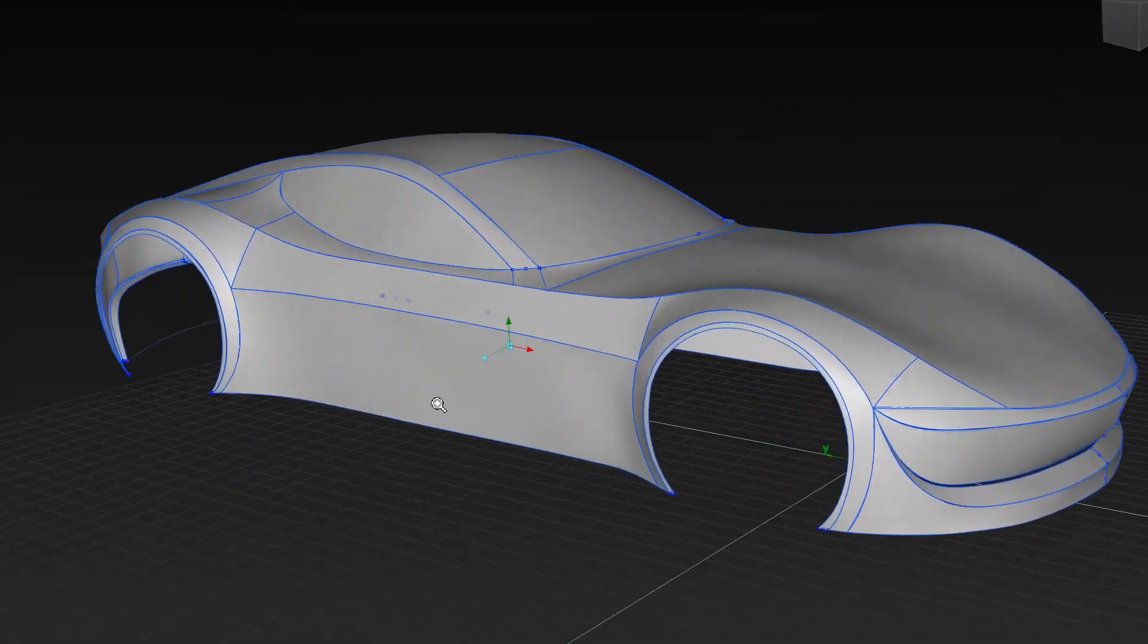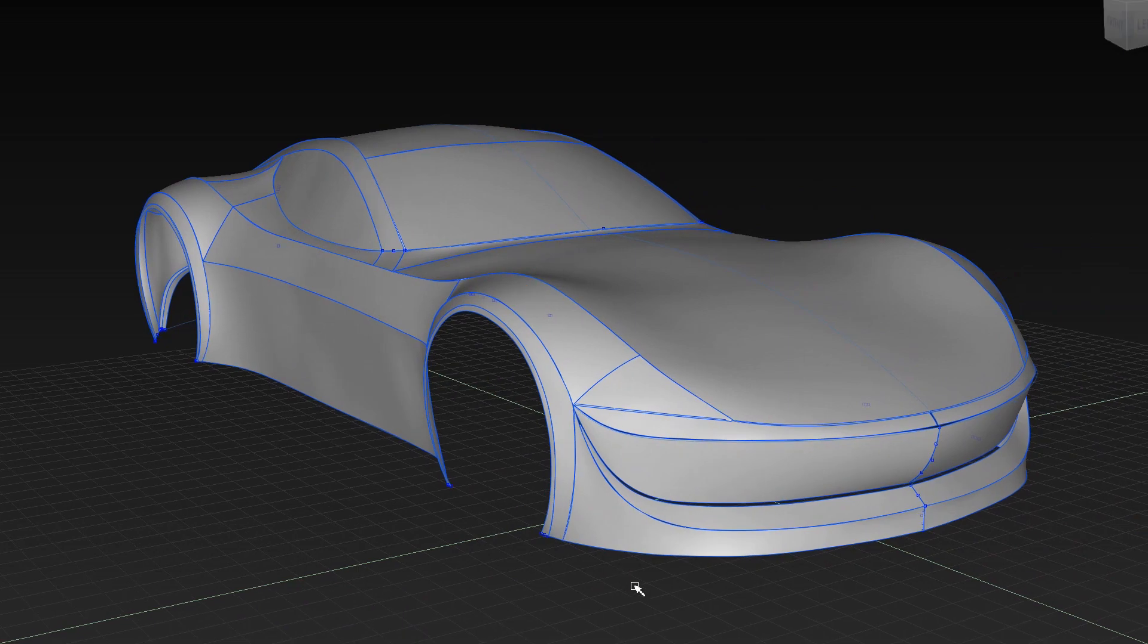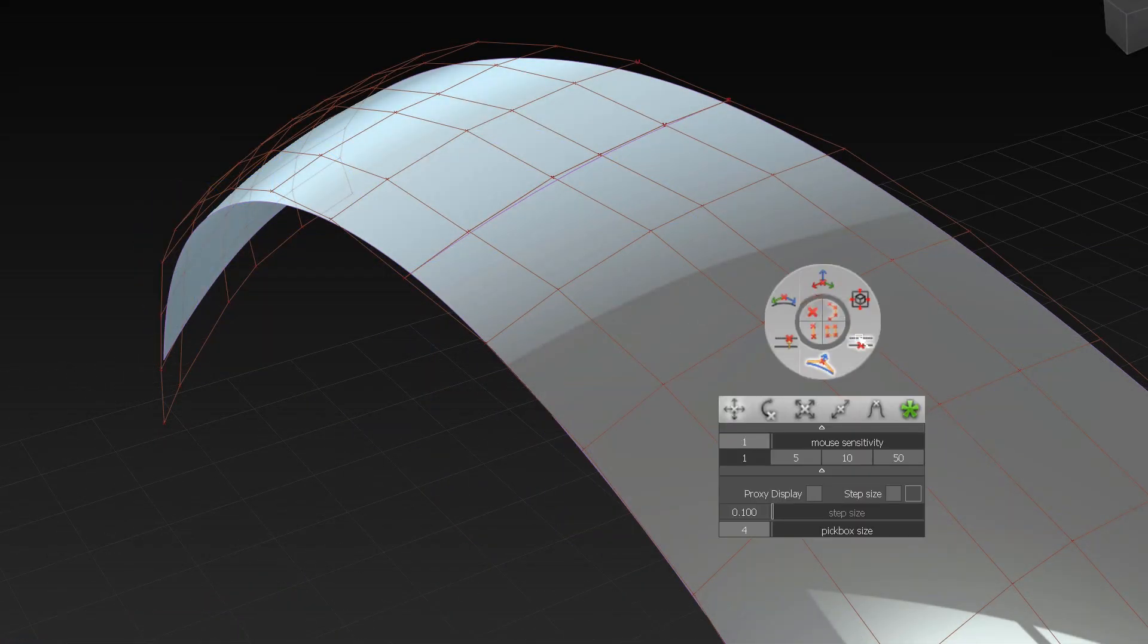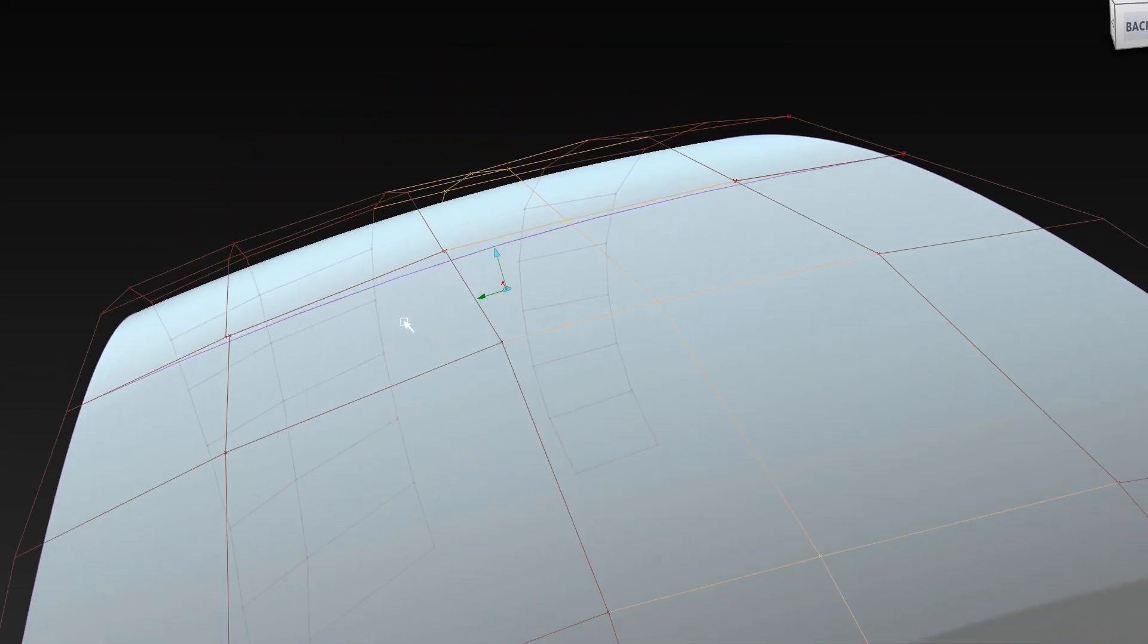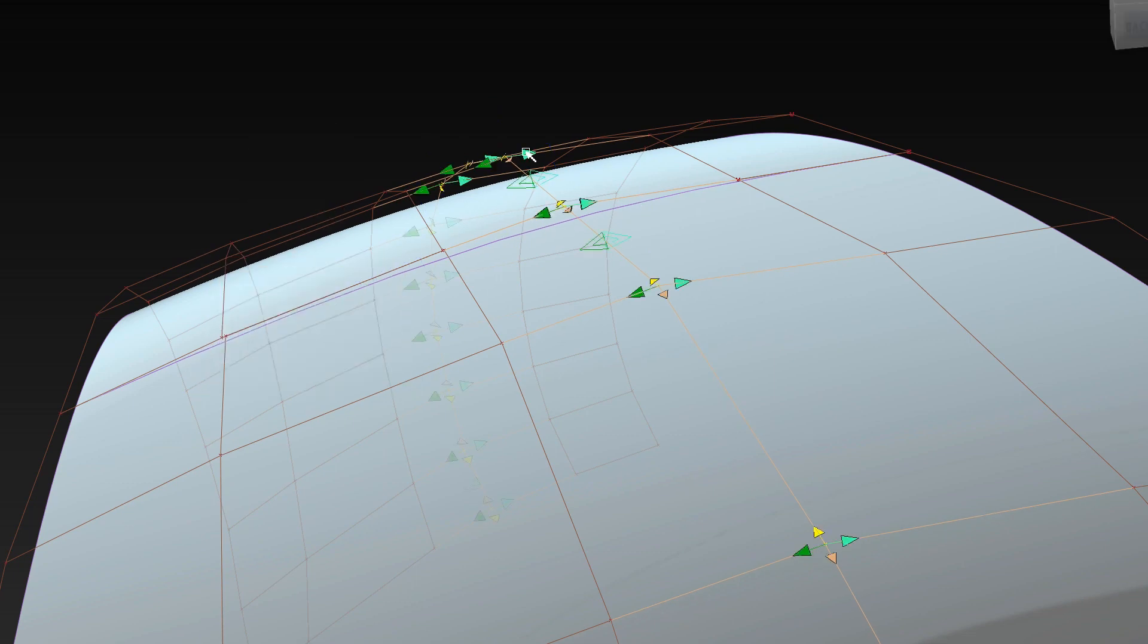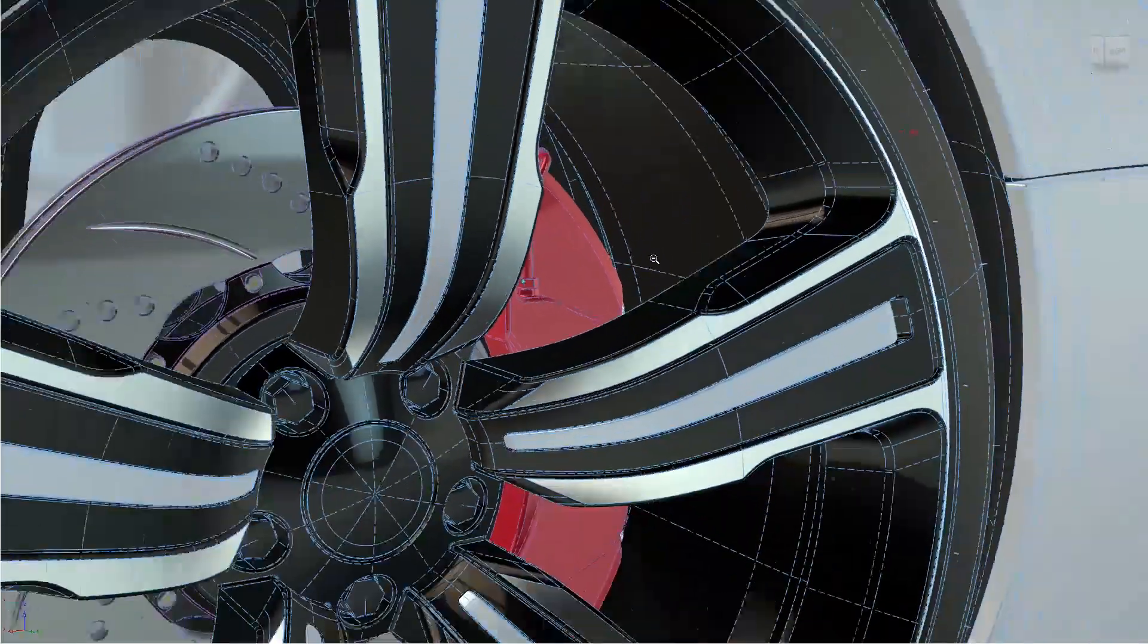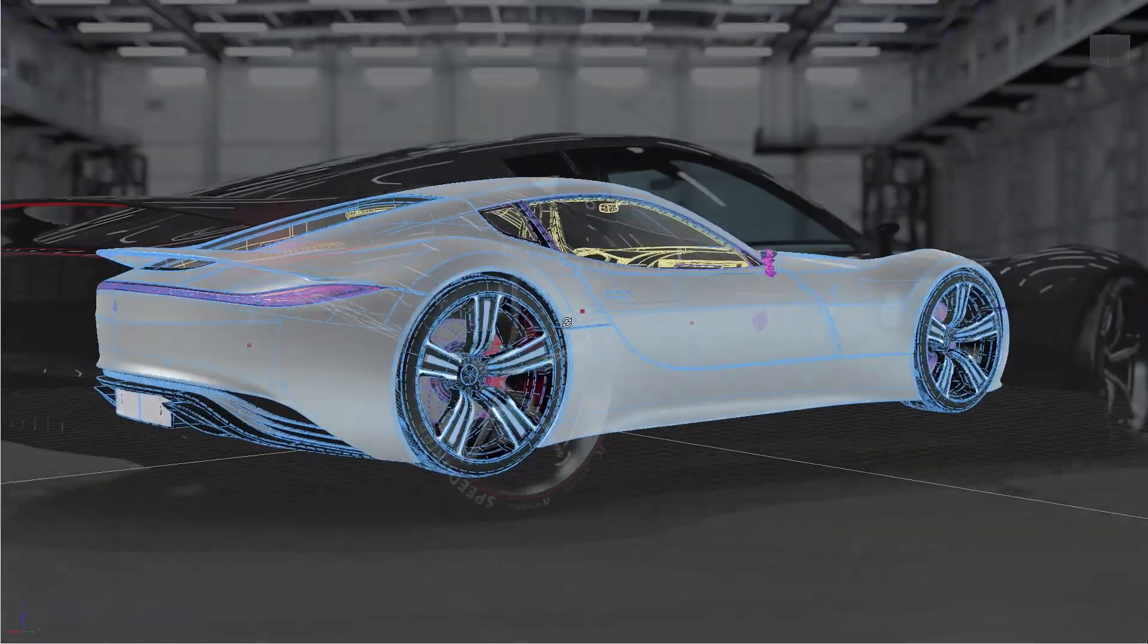After creating in VR you can bring the data back to Alias and work on the NURBS model to refine your design. With Create VR you can now seamlessly go through all design phases and create your design using Alias.